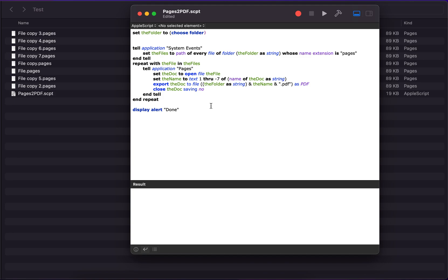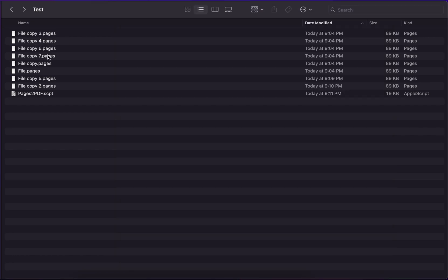Hi there, I hope you are doing great. So here is a simple AppleScript which you can use to convert multiple Pages files into PDF files. As you can see, I got these Pages documents.